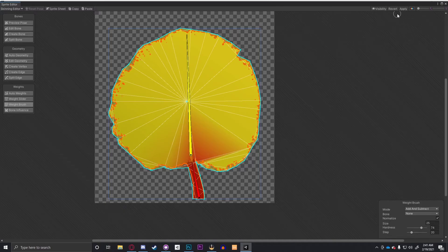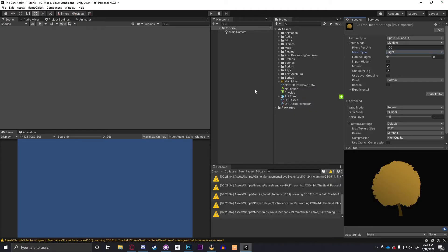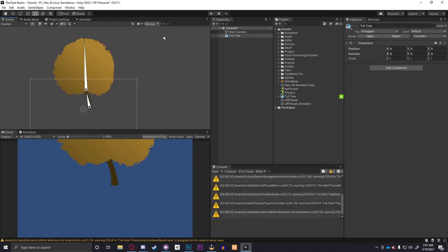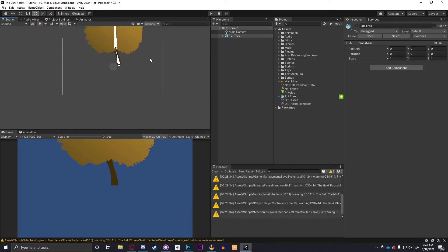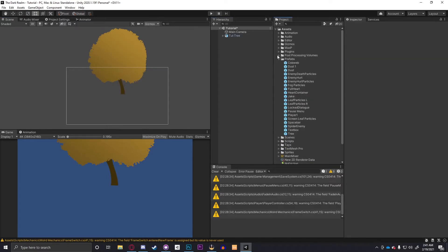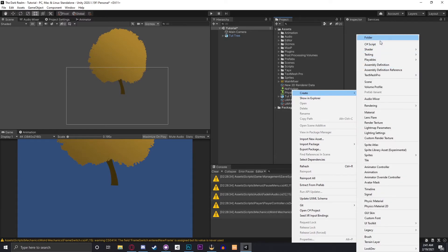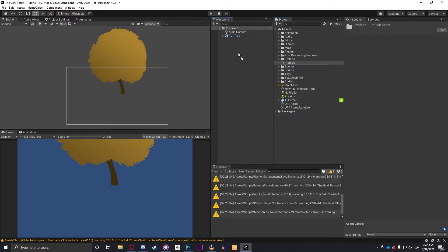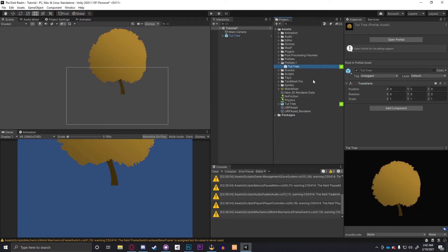When you're done editing all your bones and weights, click Apply in the top-right and wait for it to load. Then close the Skinning Editor. Take your object from your project files and drag it into your scene. Make sure Gizmos are turned on or you won't be able to see the bones. I recommend creating a prefab — just drag it into a Prefabs folder and click Original Prefab.